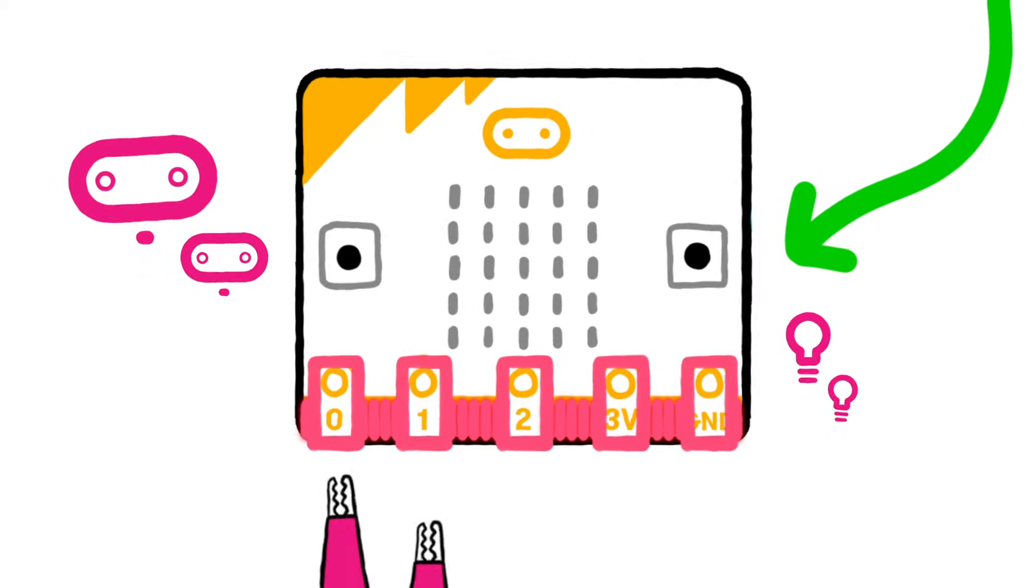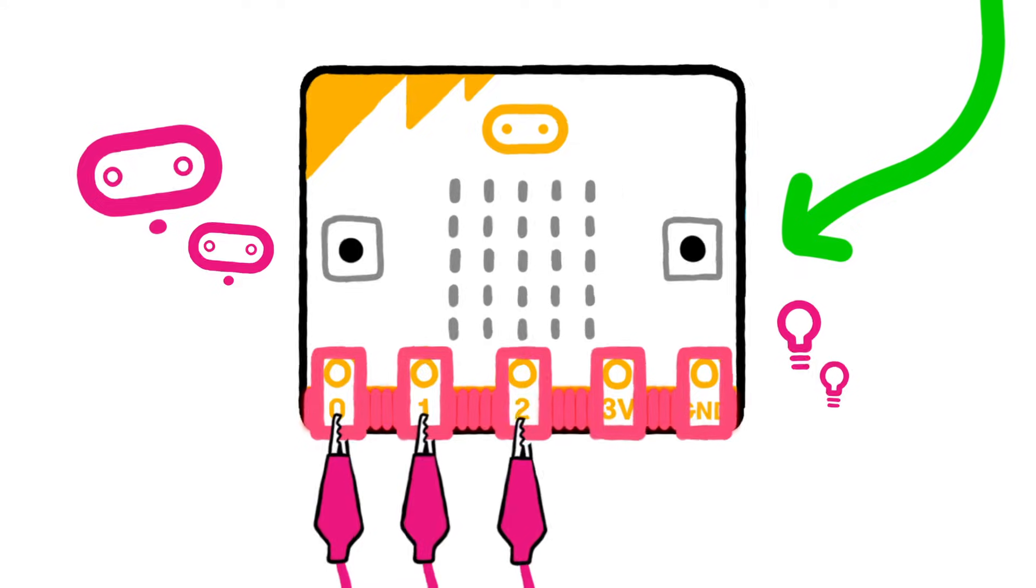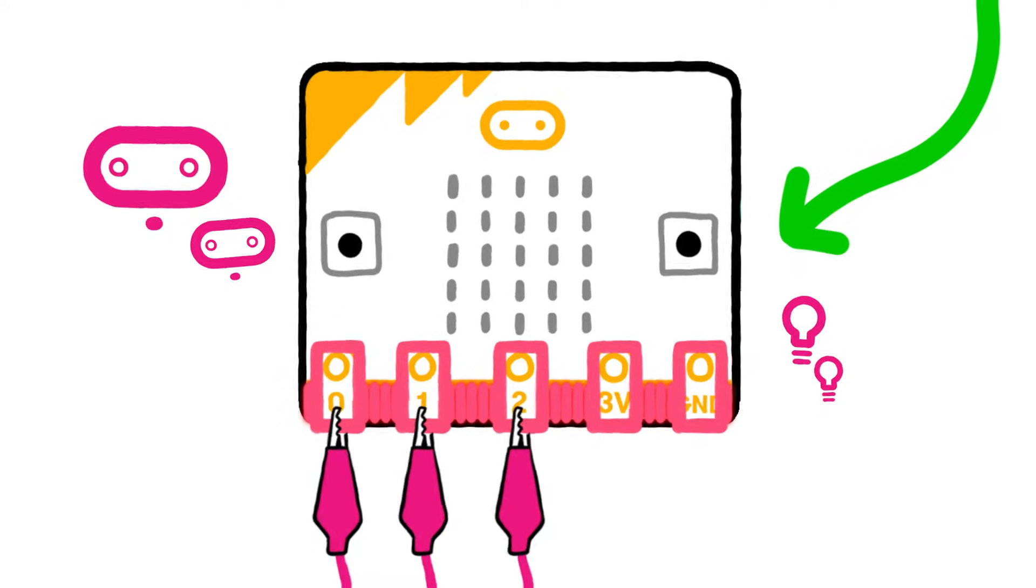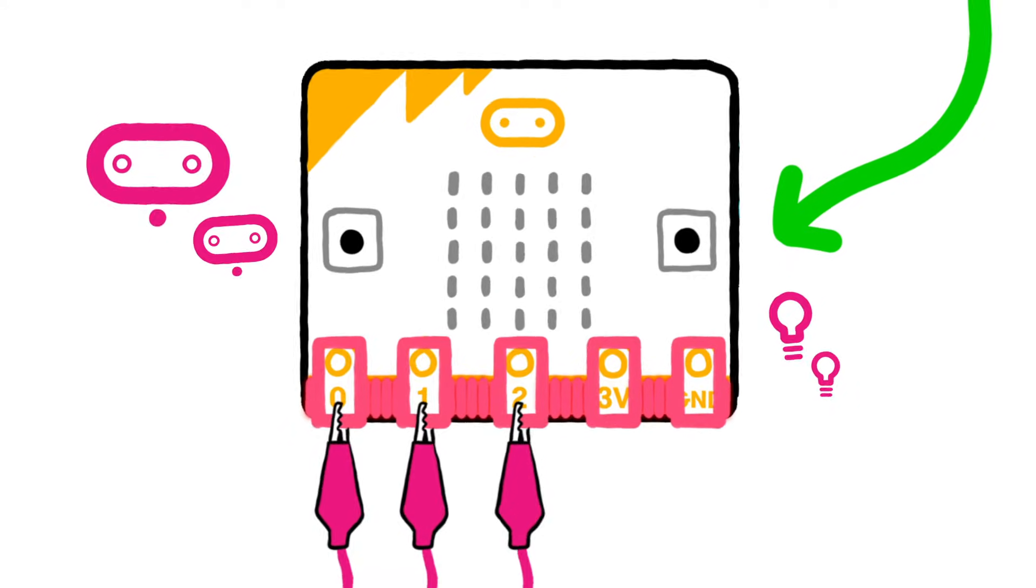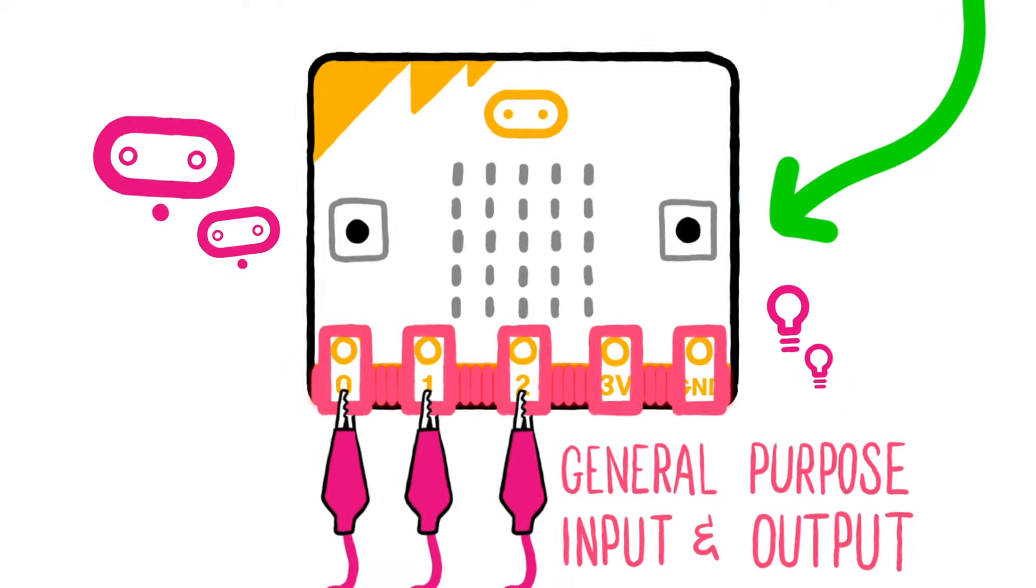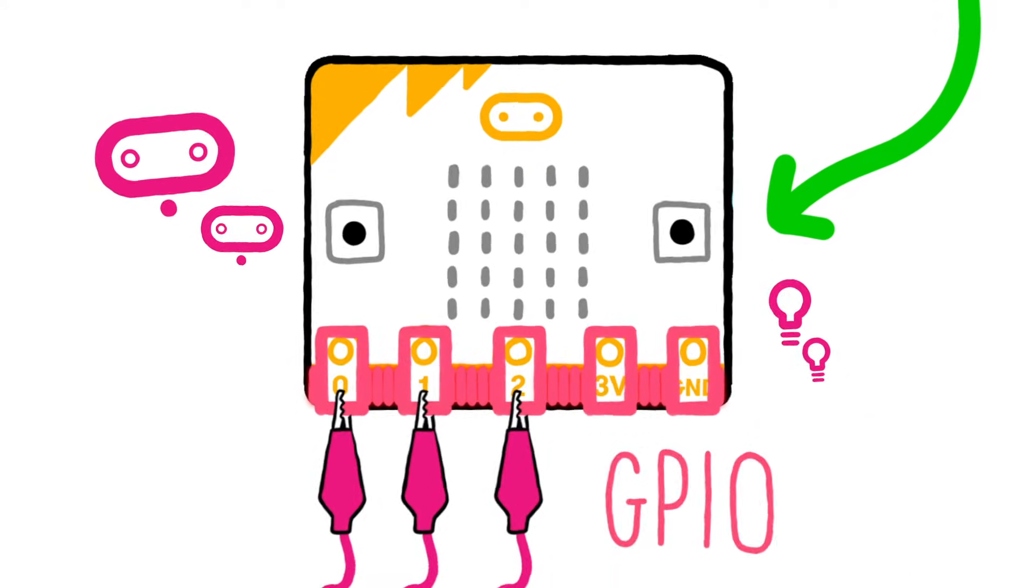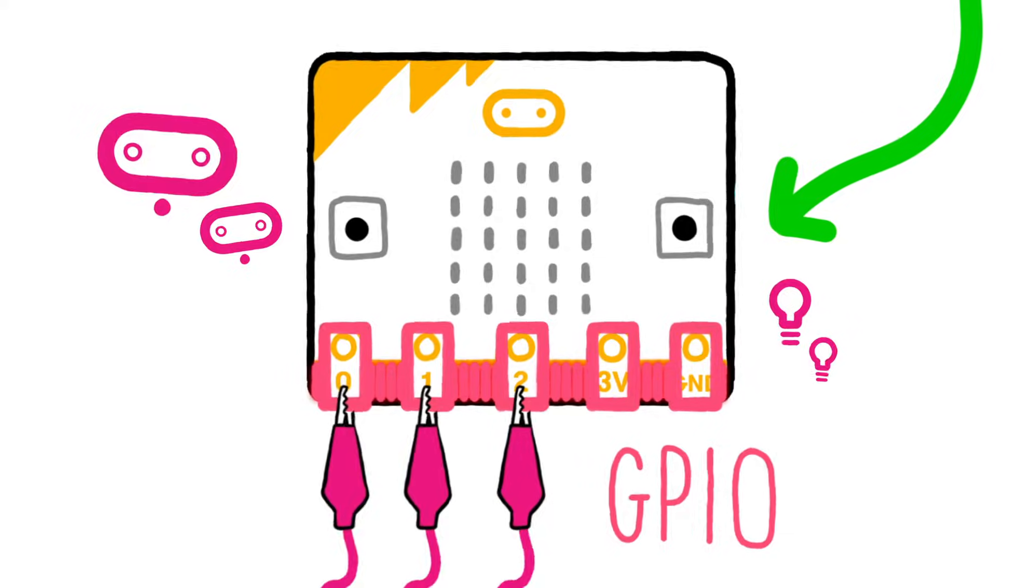The first three pins labeled 0, 1 and 2 can be used for many different things. They are general-purpose input and output pins, shortened to GPIO.